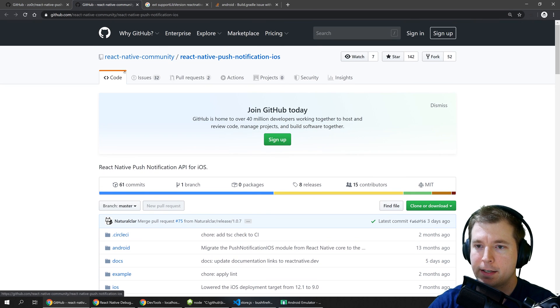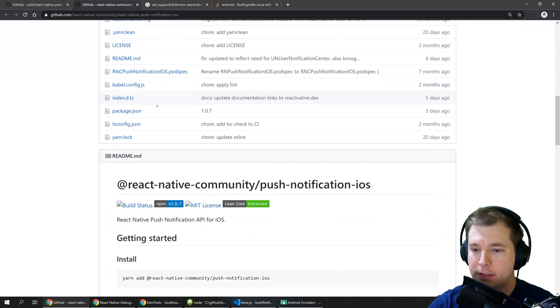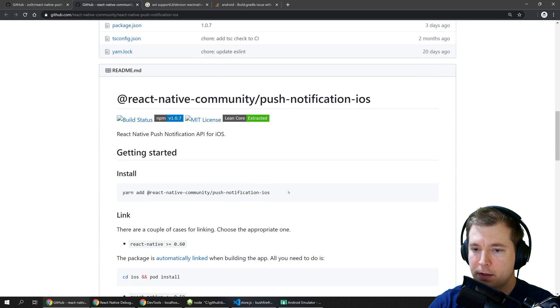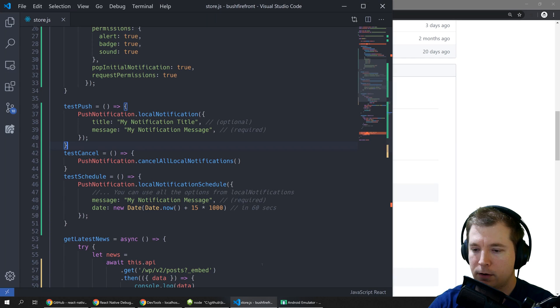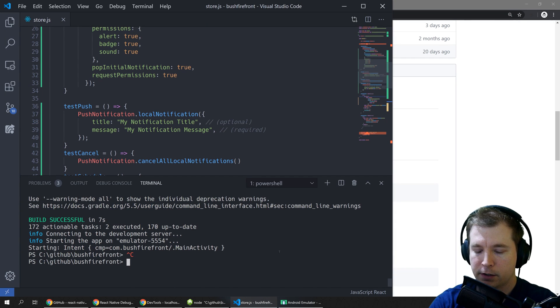This used to be part of React Native but now you'll have to download this separately. So we'll simply run yarn add and we'll put in the store here.